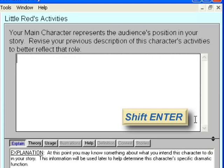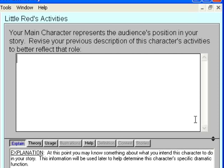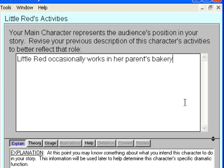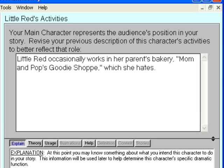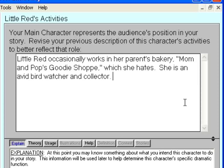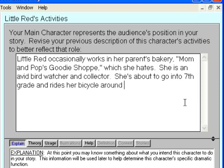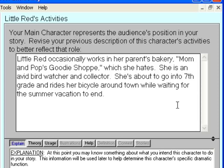Press Shift-Enter to go to the next topic and add a description of Little Red's activities. Little Red occasionally works in her parents' bakery, Mom and Pop's Goodie Shop, which she hates. She's an avid bird watcher and collector. She's about to go into the 7th grade and rides her bicycle around town while waiting for summer vacation to end.